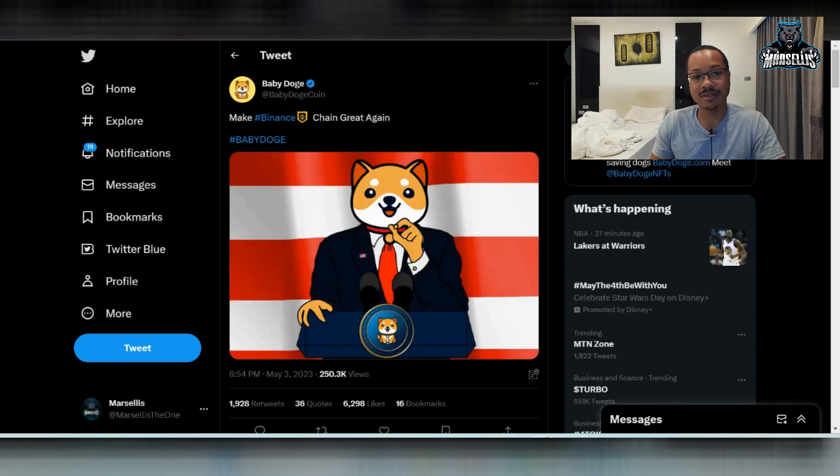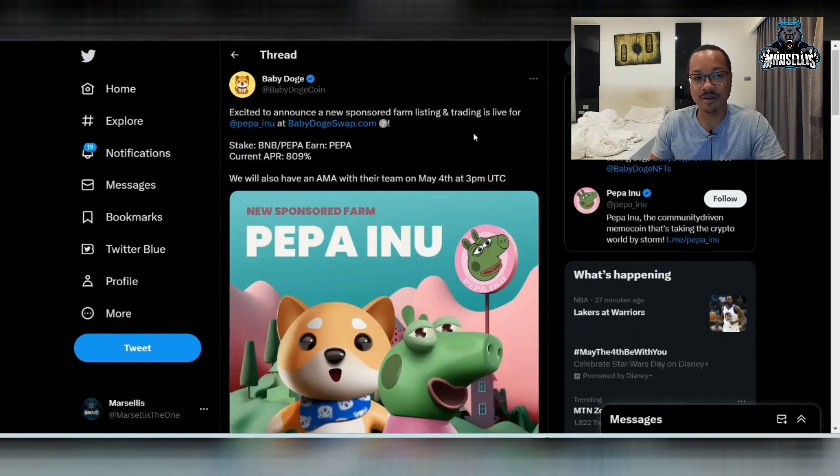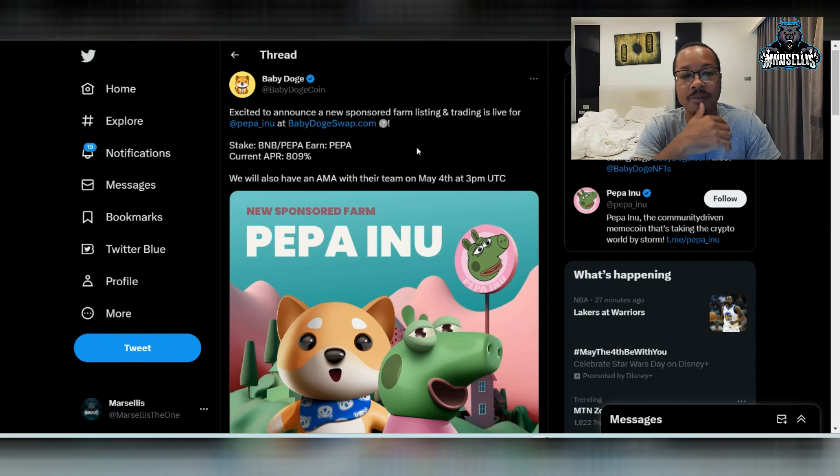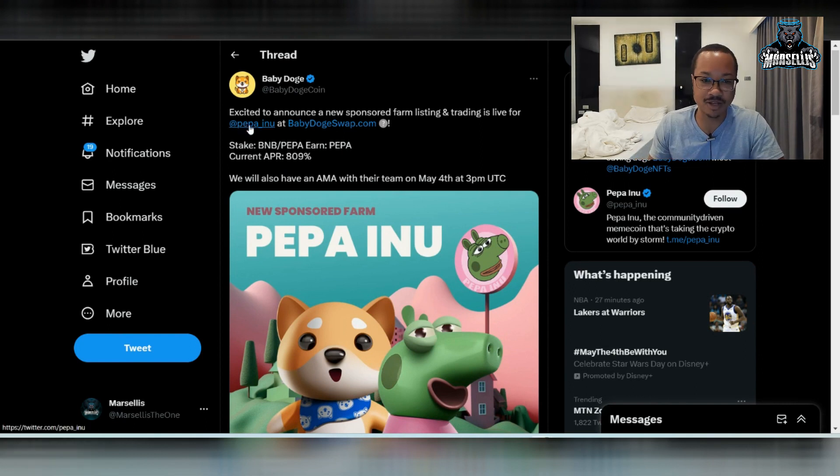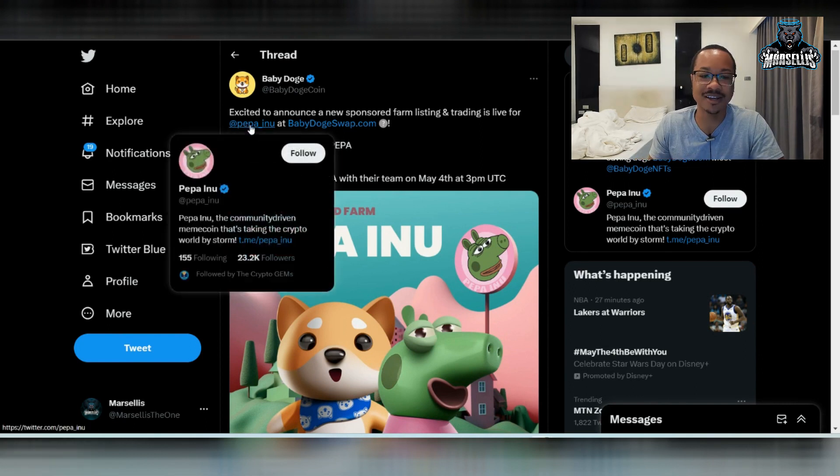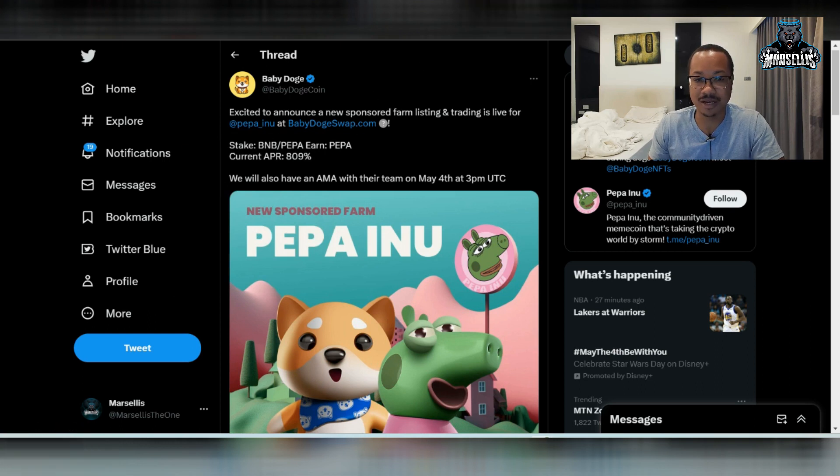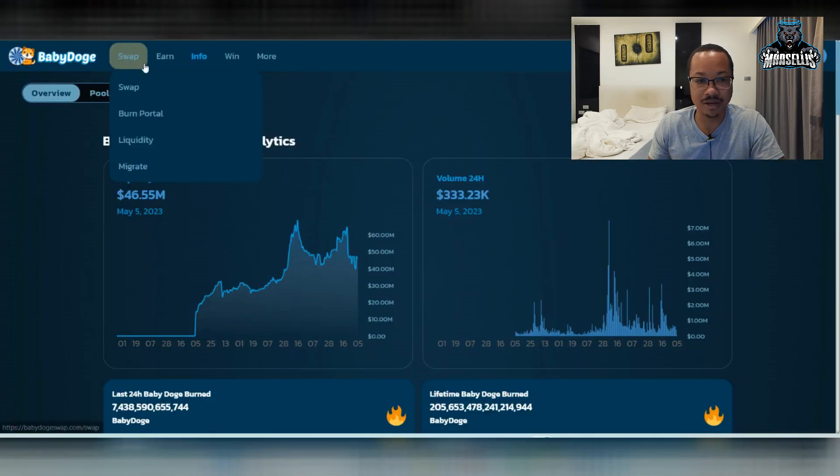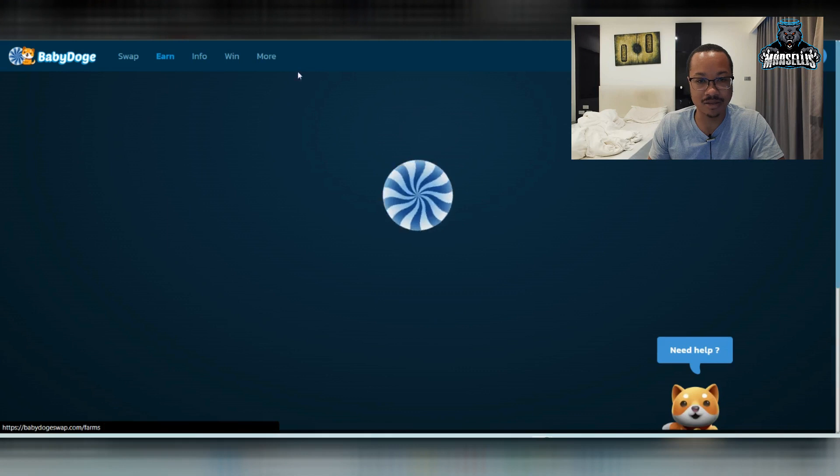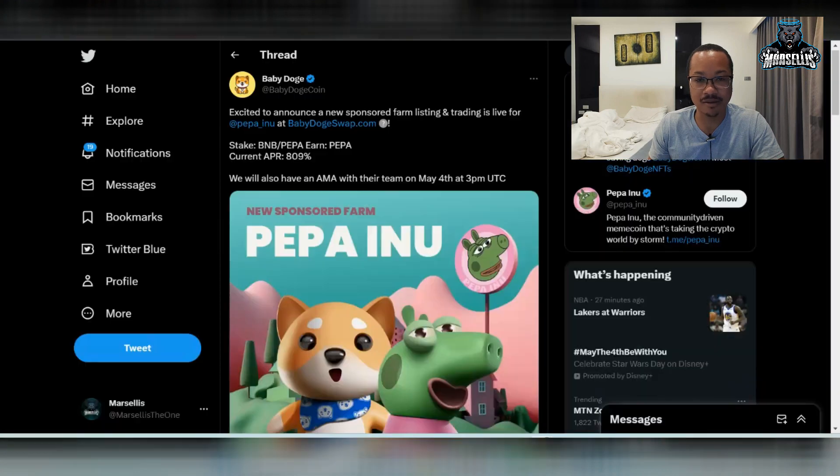We also have this, which is a new farm on Baby Doge swap. Peppa Inu. That's what it's called. Peppa Inu. But yeah, they're on there now. So shout out to them. And we're going to go ahead and look here at the farm now. So this is BNB to Peppa. That's what they have it called up here.